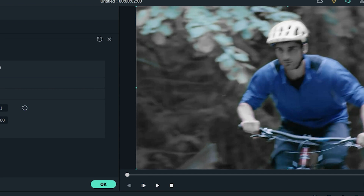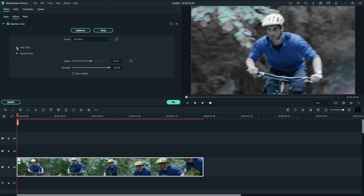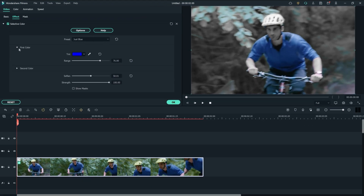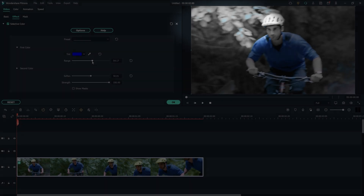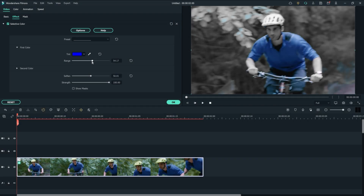Let's open First Color and adjust the range slider to decrease the number of unwanted tints left in the video. Since we still see some blue present in the video, let's try adjusting the same range slider again by bringing it down.